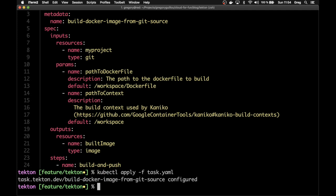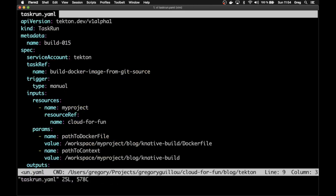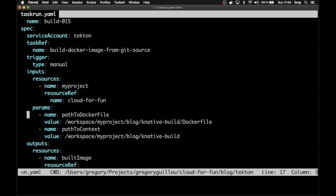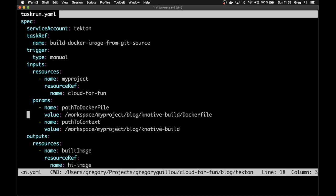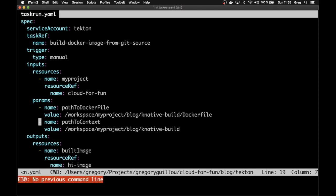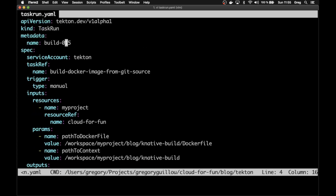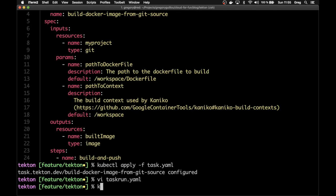You can apply that and the task is created. Then you have the TaskRun. The TaskRun references the task, says how to start it manually so it creates right away, and specifies the inputs — referencing the real project, which is cloud-for-fun — and the output, referencing the image registry. You can set the different values. I'll name it build-16 and apply it.